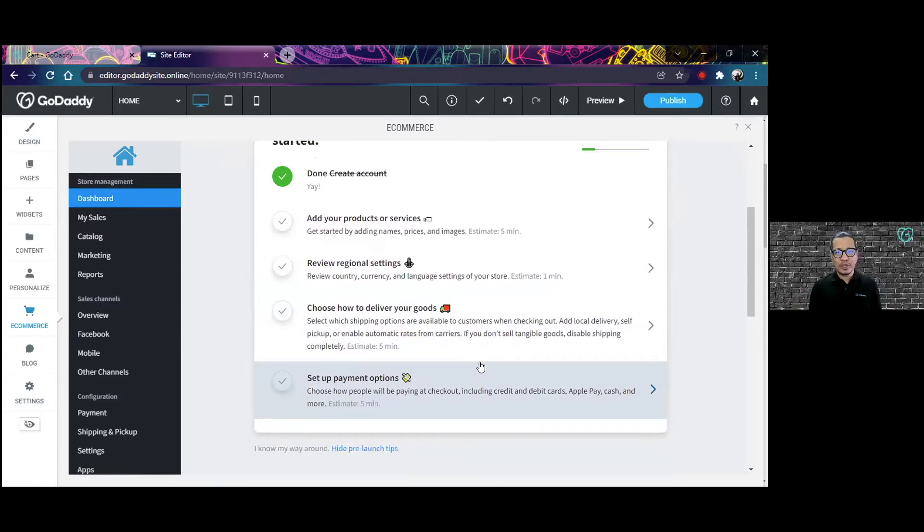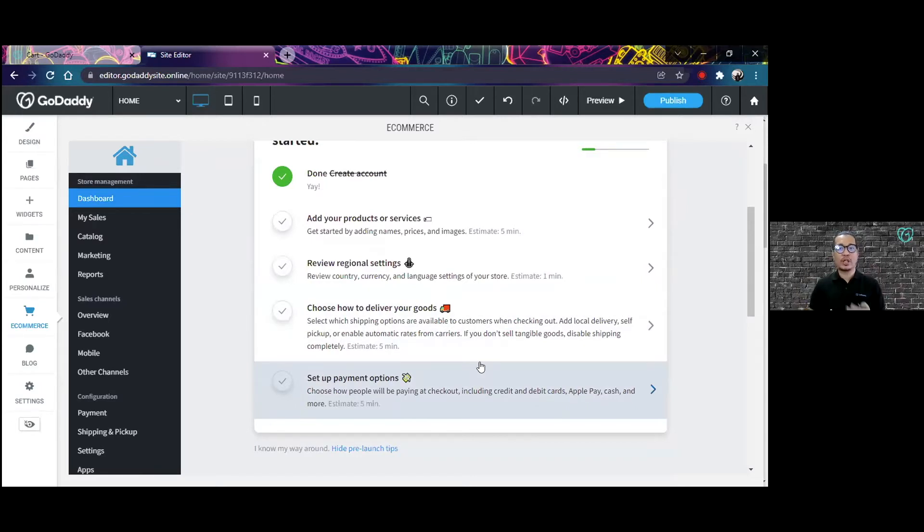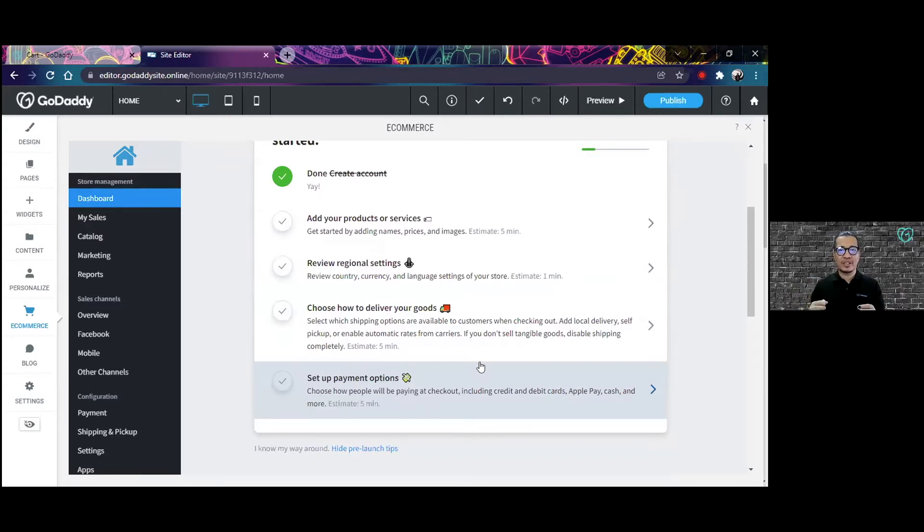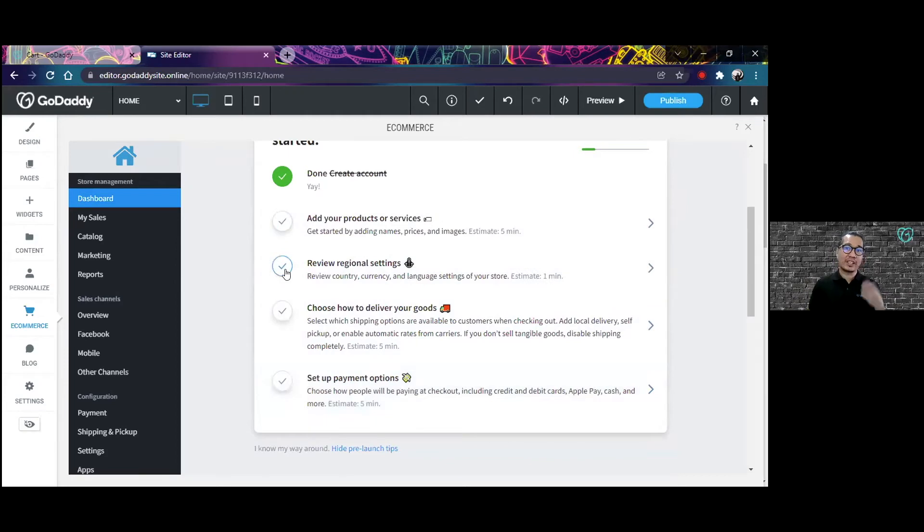you don't have to worry about having to learn all of the technicalities for it. The store itself is going to walk you through on the process step-by-step so that you're not going to miss a very important feature that you should be setting up on your store. Just make sure that all of these are green and you should be good to go.